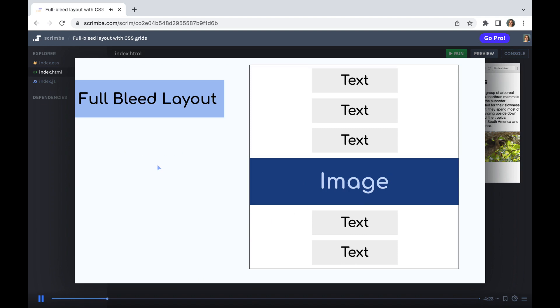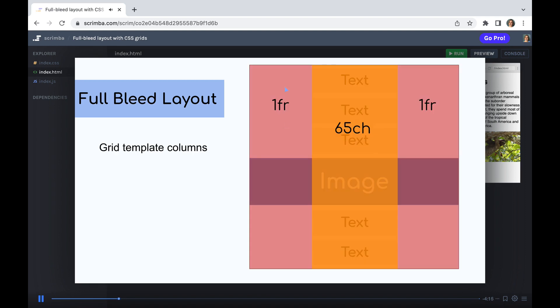So how are we going to do this in CSS? Well, before we do that, we need to have a think about the layout that we're trying to achieve. So what we have here is we have a three column layout where the center column is 65 CH or 65 characters in length.